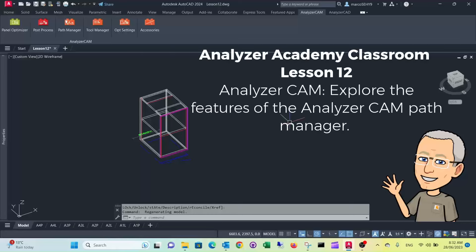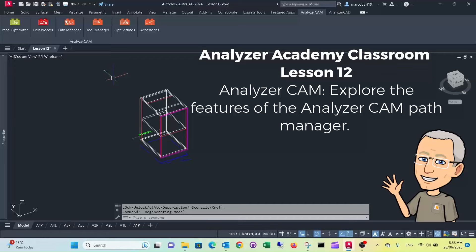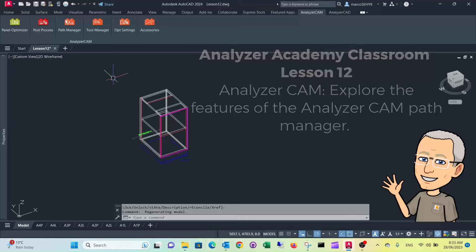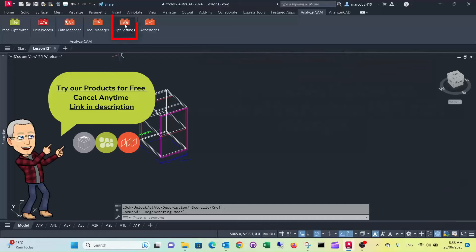Welcome to lesson 12. In this lesson I want to show you some features of the Analyzer CAM path manager. First of all I would like to show you the small piece strategies.